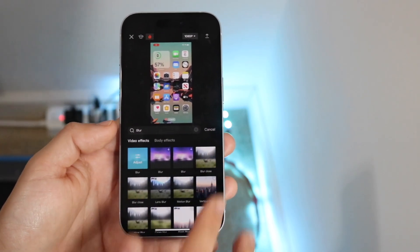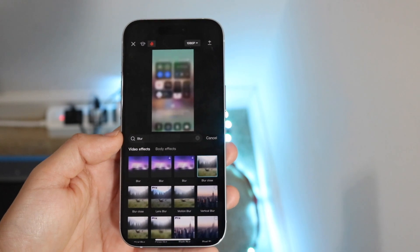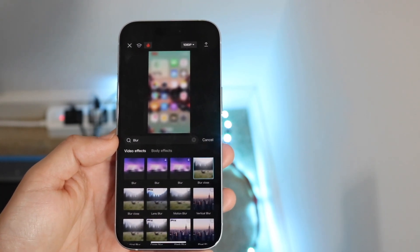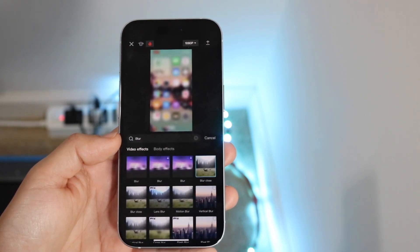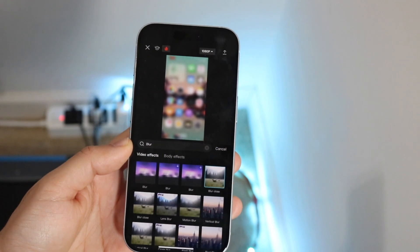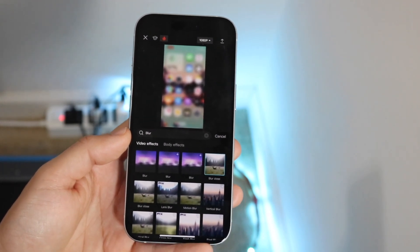You can also do this blur close right here. So it'll start blurring as you get further into the video. You can see I completely blurred this video just like this. So that's another option that you have.